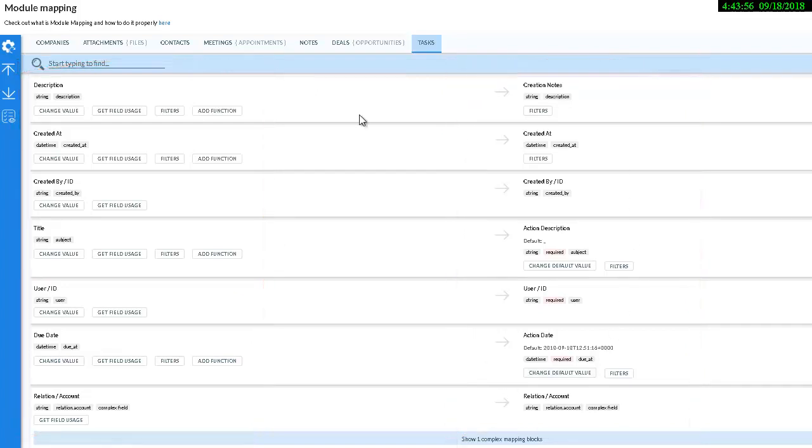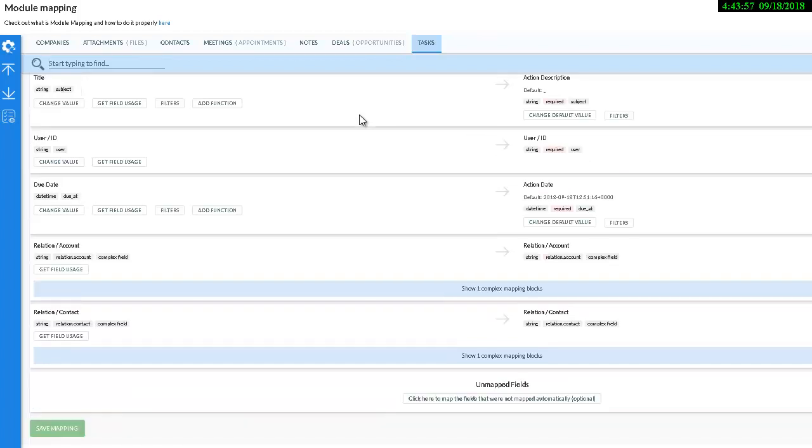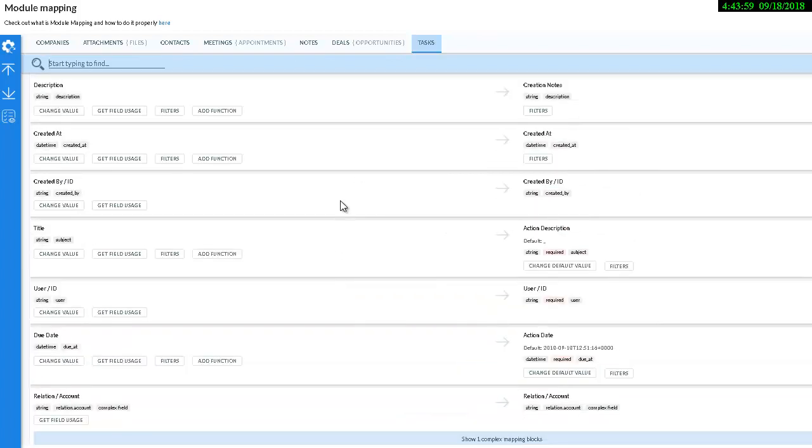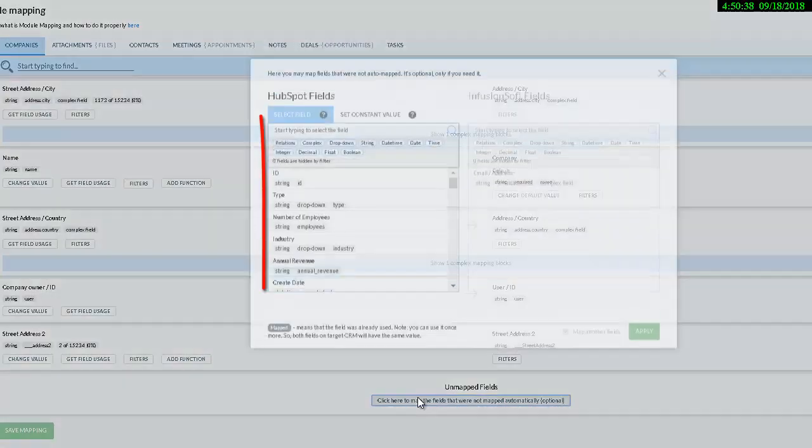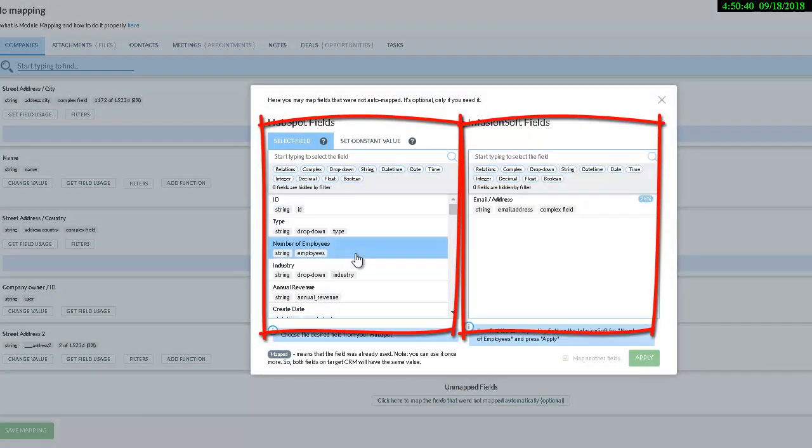Scroll to the bottom to map the fields that weren't auto mapped only if you need it. On the left side, there are fields from your source CRM. On the right, target. Select modules you wish to match on both platforms.